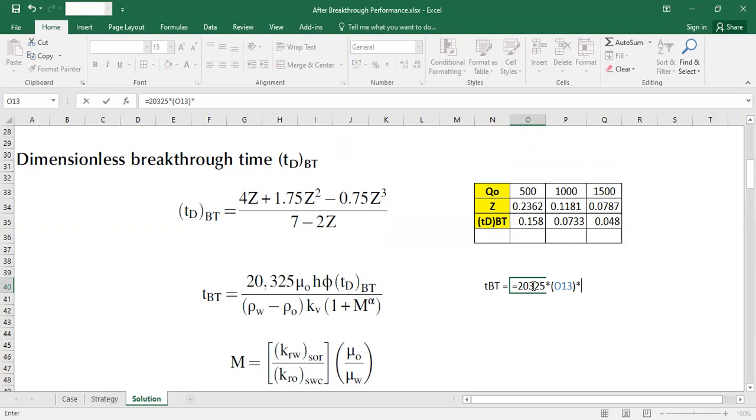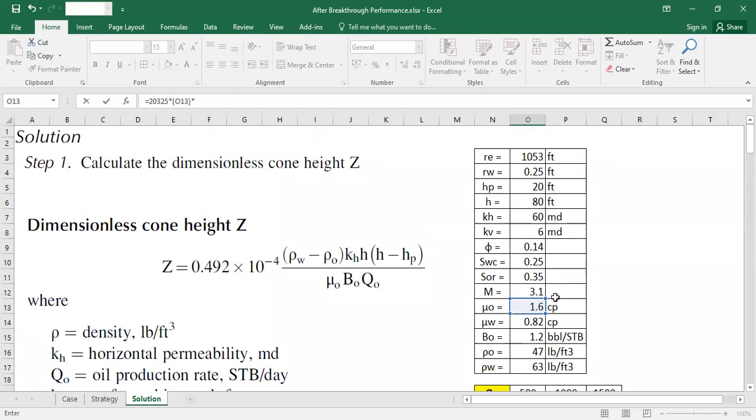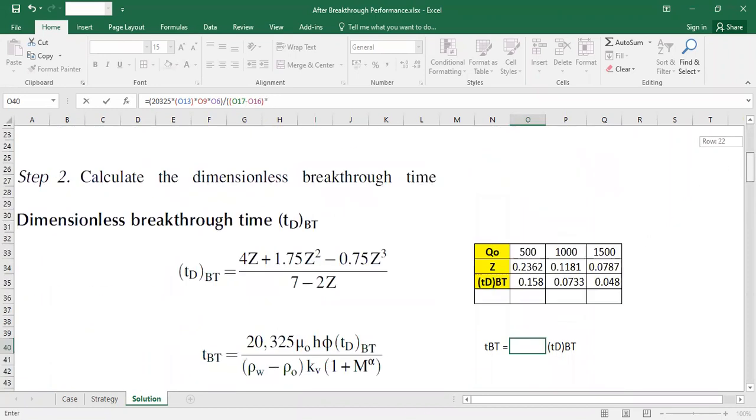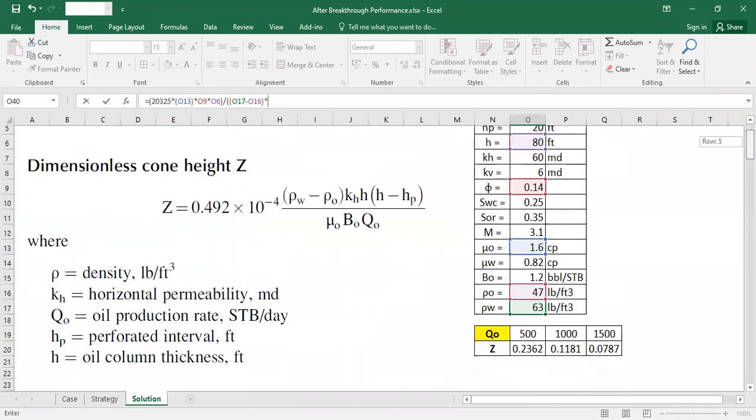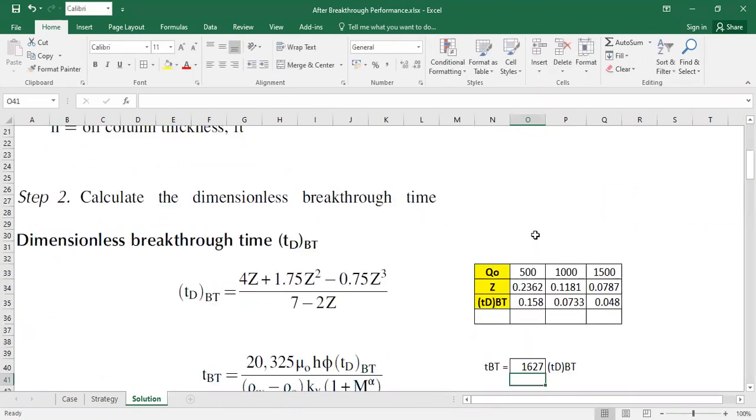To 20,325 multiplied by oil viscosity, multiplied by porosity, and then multiplied by original oil thickness. And then I'm going to close them. And then divided by open parenthesis density difference: density of water minus density of oil, and then multiplied by KV, and then multiplied by 1 plus mobility ratio 3.1, and then powered by alpha. Our alpha is 0.6. And then close.